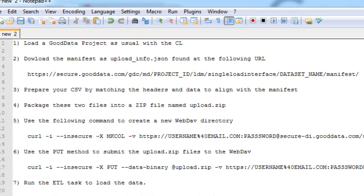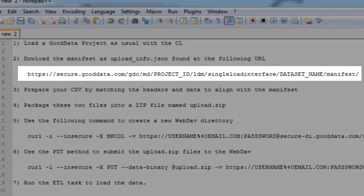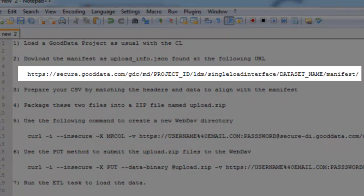In step number two, you'll need to download and save the manifest as upload underscore info dot JSON, which can be found from the following URL.